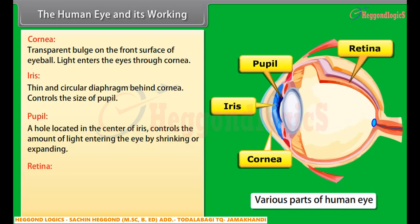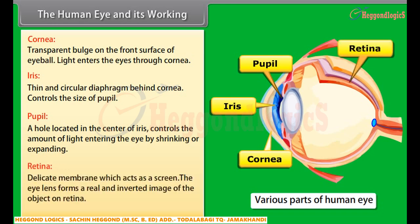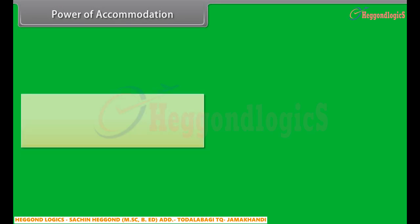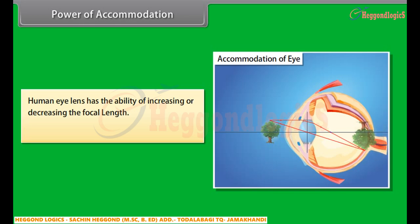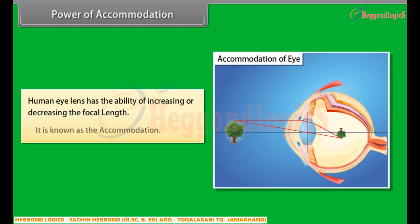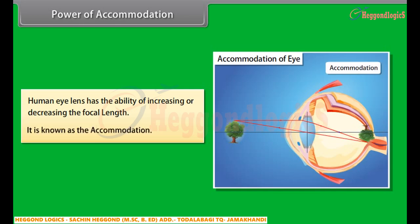Retina — it is a delicate membrane which acts as a screen. The eye lens forms a real and inverted image of the object on the retina. Power of accommodation: the human eye lens has the ability of increasing or decreasing the focal length, which is known as accommodation. Accommodation is achieved with the help of ciliary muscles.